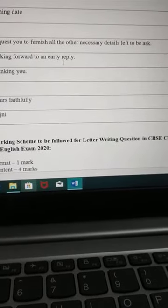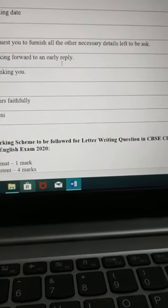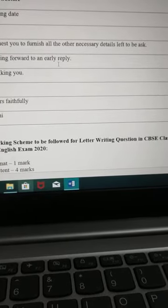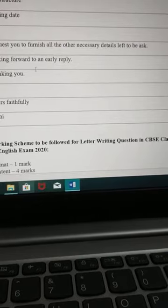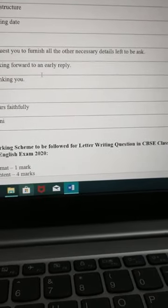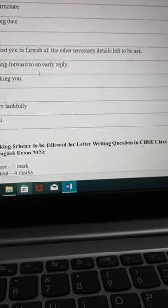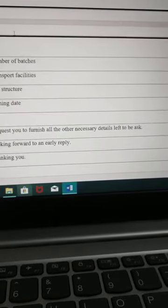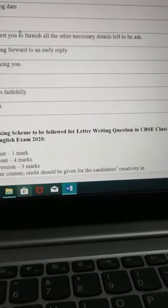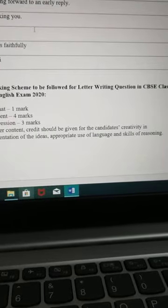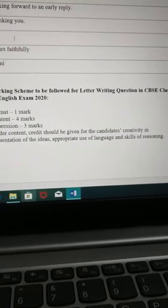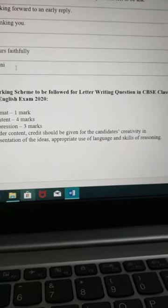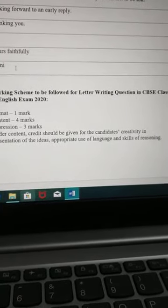After that, you have to conclude your letter: 'I request you to furnish all the necessary details at the earliest.' Then: 'Looking forward to an early reply' — because you are inquiring, so you need an early reply also. Wherever I have left a space, that means you have to leave a line in your copy as well. Then 'Thanking you,' leave a line, then 'Yours faithfully,' and I have written 'Rajni' — not the full name, because the question instructed such.